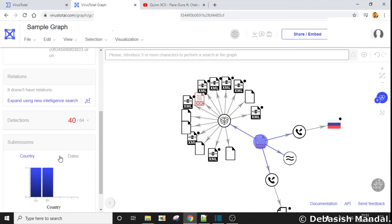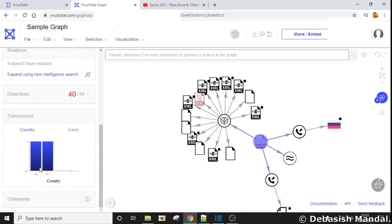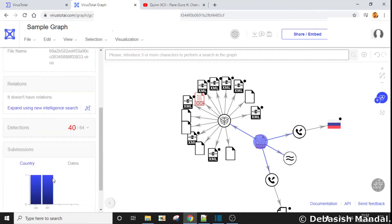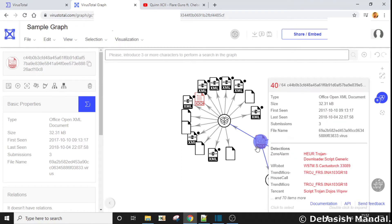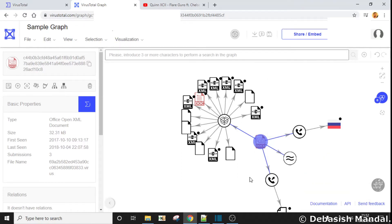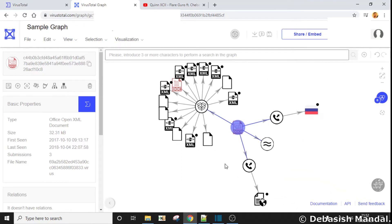This is the detection country — Canada and some other country it was uploaded from. Now let's come to the main window. As you can see, this is actually a document file, the .docx file whose hash we have provided here. This is our root node of that graph.